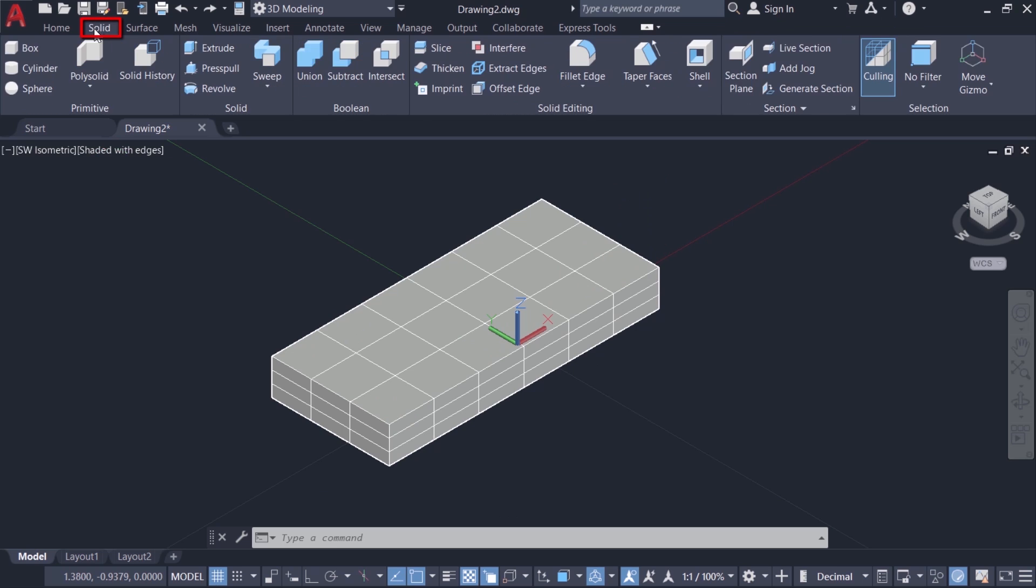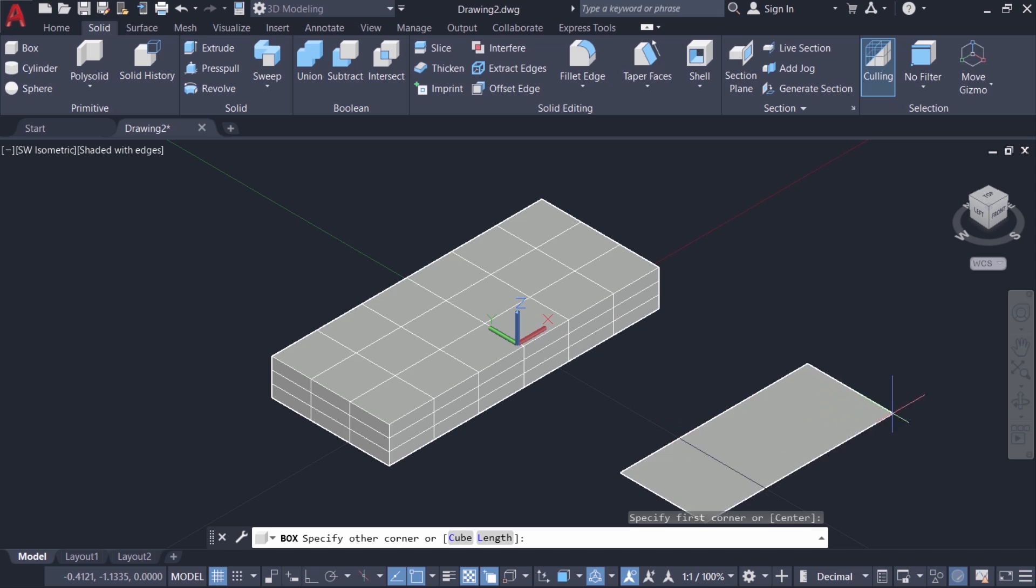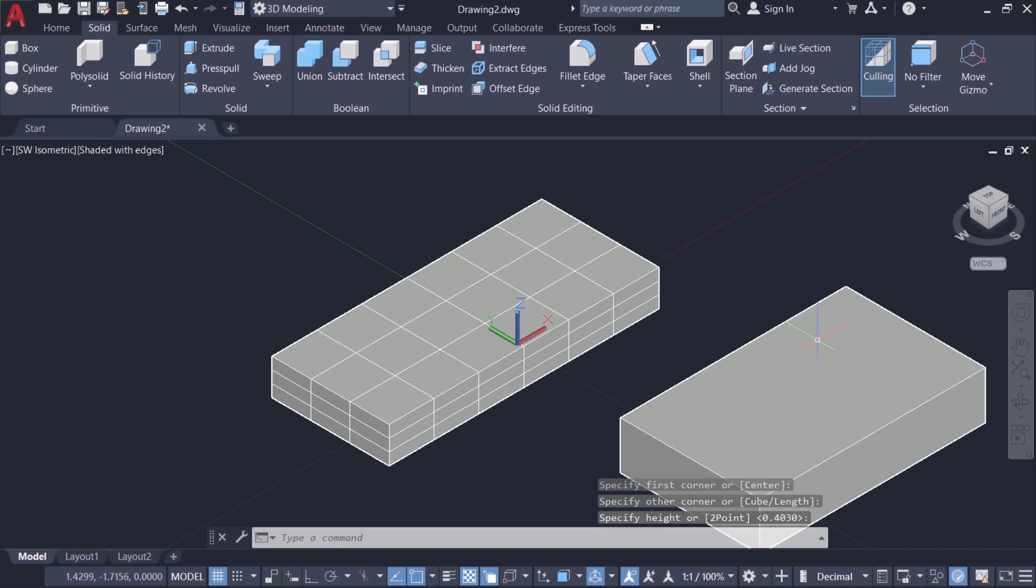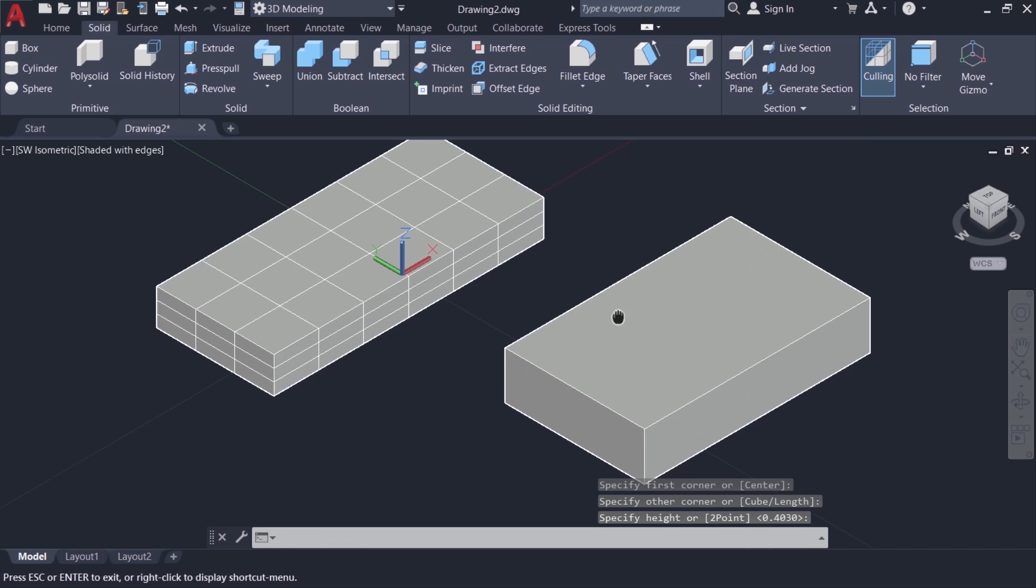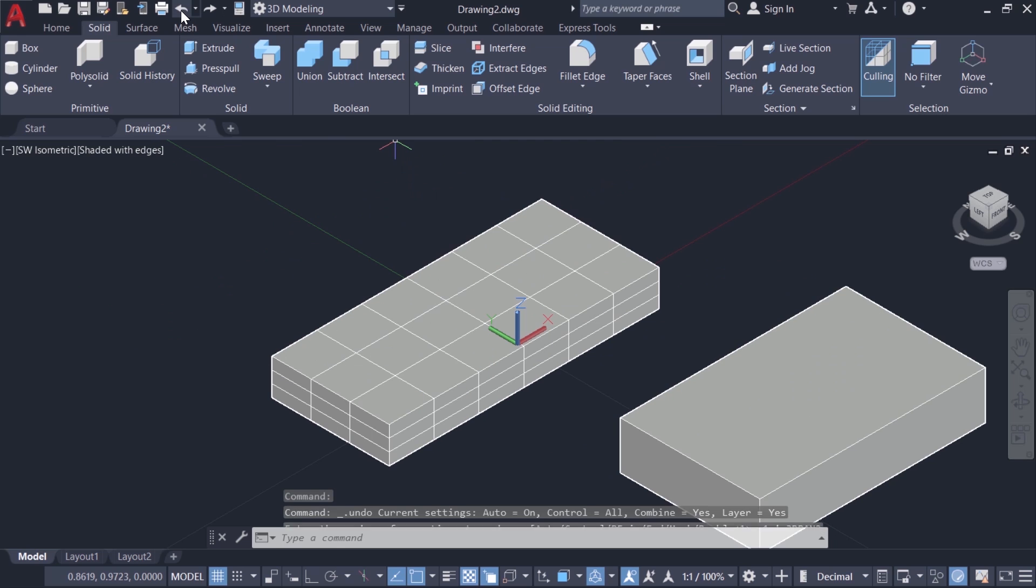If you click on solid tab and click on box to create a solid box, I'll pick the first corner here, opposite corner here and height here. You can see that there is single face on each side, whereas over here you can see number of faces and you can control the number of faces in the horizontal and vertical direction. Now I'll undo this box creation.